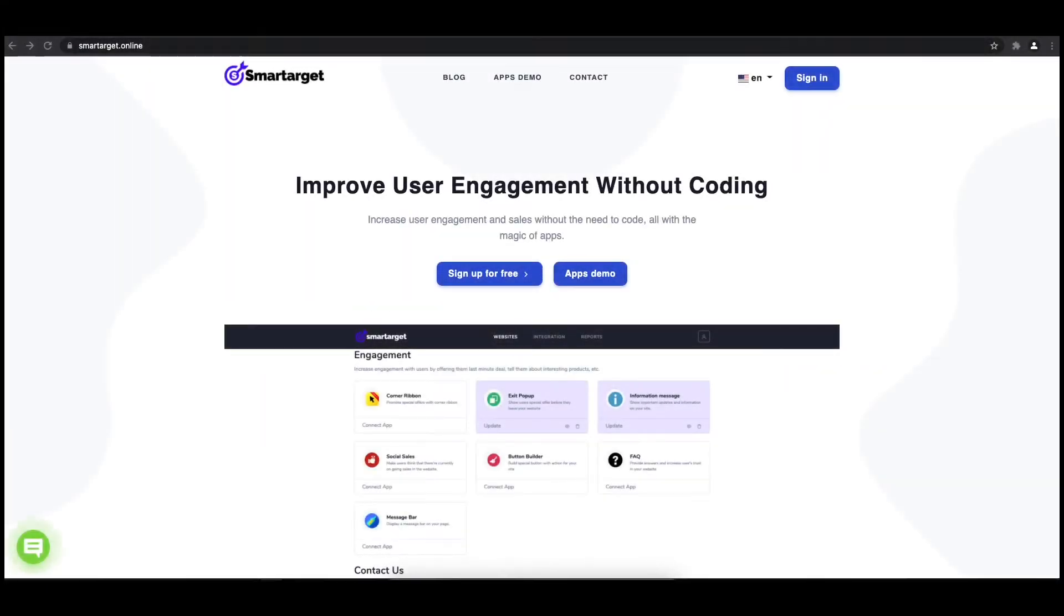Hey and welcome to the tutorial which explains how to add a pop-up to your Odoo website by using SmartTarget. It takes less than two minutes and is completely free.